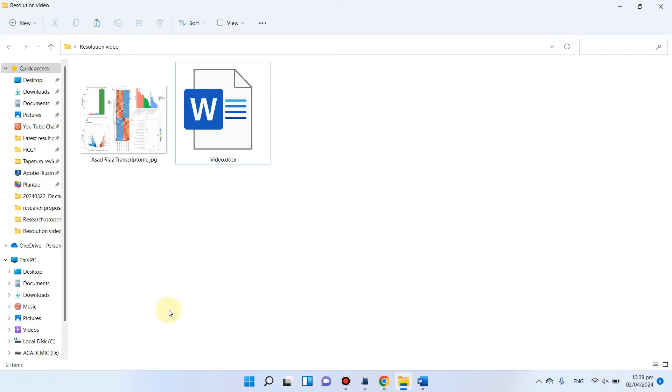Welcome to another video tutorial. In this video, I will show you how we can save high quality pictures in MS Word.